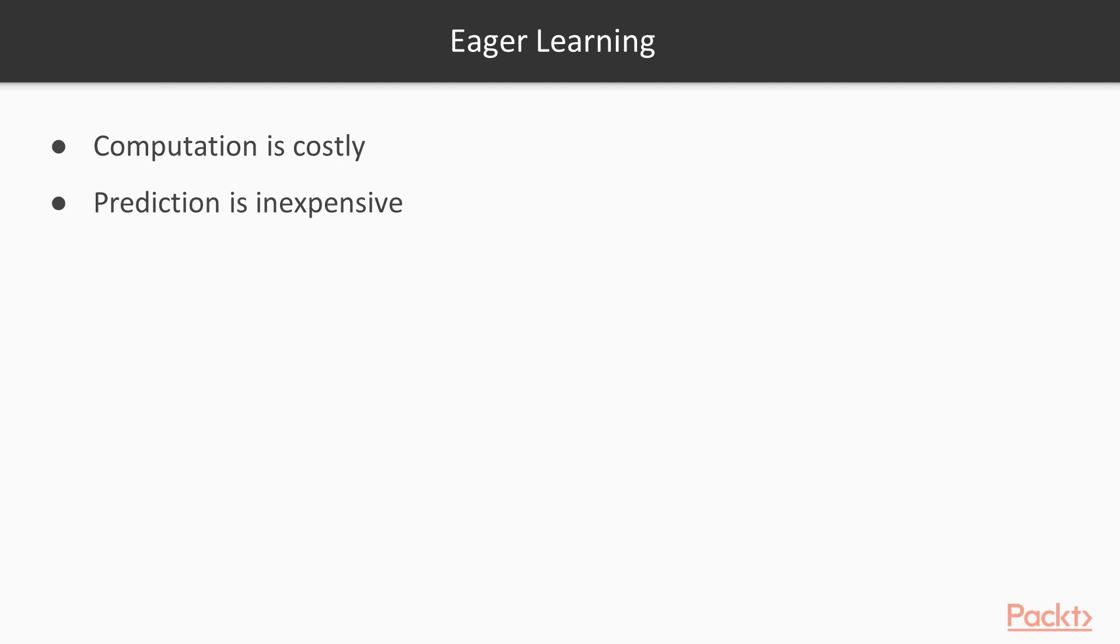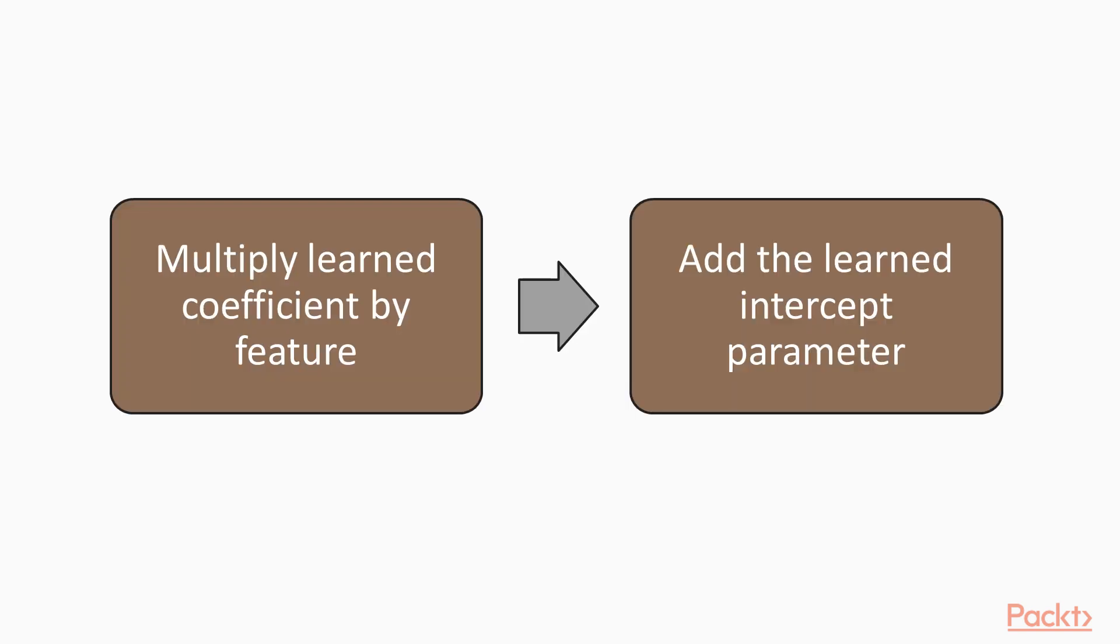Lazy learning has advantages and disadvantages. Training an eager learner is often computationally costly, but prediction with the resulting model is often inexpensive. For simple linear regression, prediction consists only of multiplying the learned coefficient by the feature and adding the learned intercept parameter.